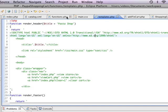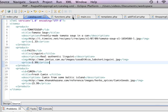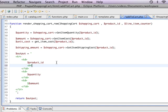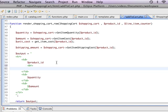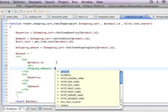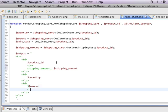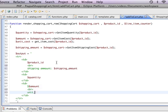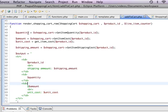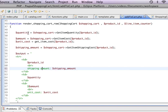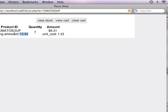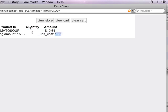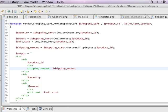Now for now to keep things a little simple I'm just going to add a break tag here and I'm going to say shipping amount is shipping amount and just like we have the amount here I'm also going to put in a break tag and I'm going to say unit cost is and then the unit cost and I'm just going to refresh that. So we can tell that for $9.31 shipping amount is $1.33 for each one of these cans of tomato soup.